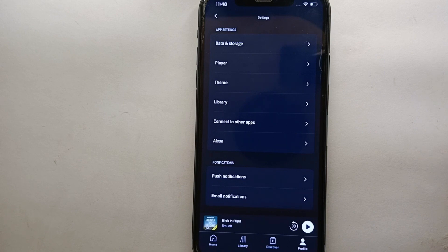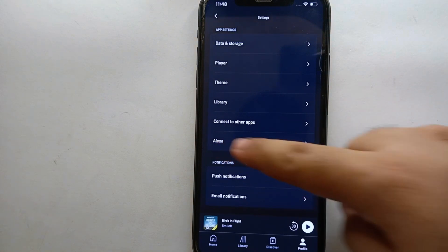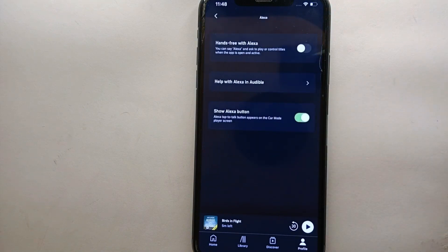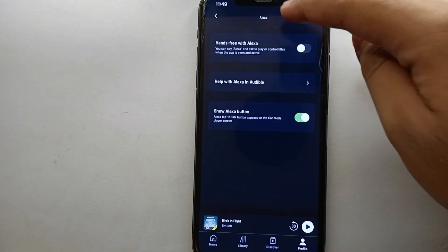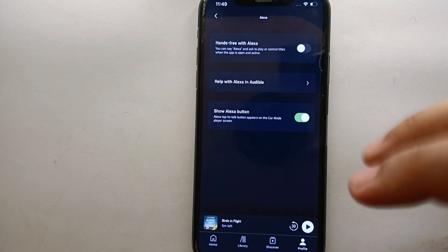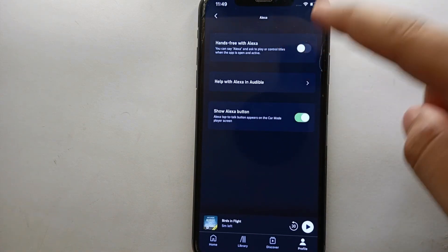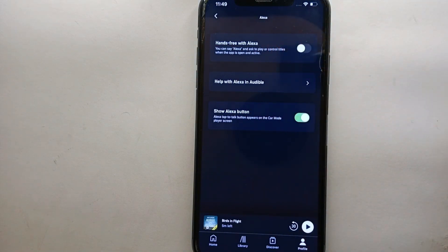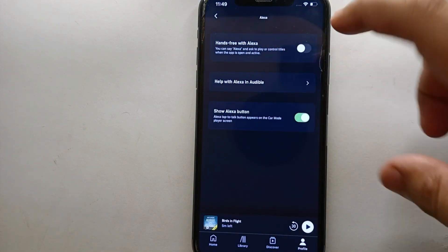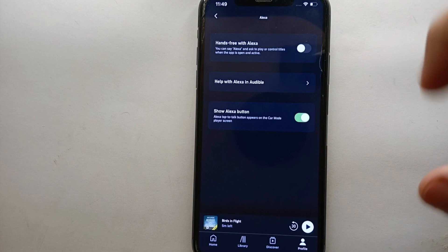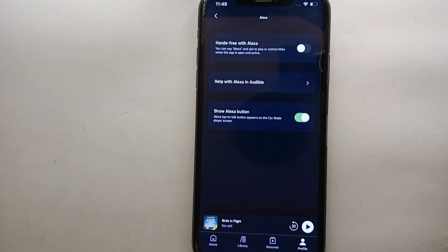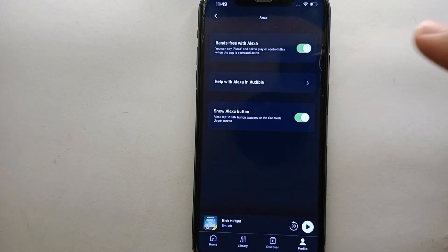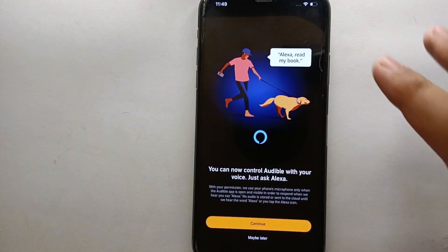Every option in Settings is different and performs its own task. From all these options, you have to go to the one that says Alexa. Once you tap on it, you will see the Alexa title at the top. To use Alexa, you first have to enable it by turning on the first toggle option. Before enabling it, you have to go through a short process, and with the help of that process you can easily enable it.